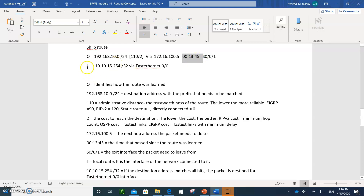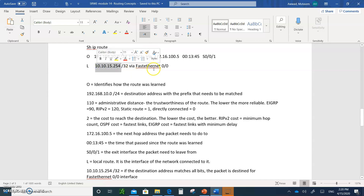If you see the letter L, it indicates a local interface. For example, FastEthernet 0/0 has the IP address 10.10.1.5/32. If a packet comes in and matches exactly this address, the packet is destined for this router's interface and the router will process it locally without forwarding it anywhere.